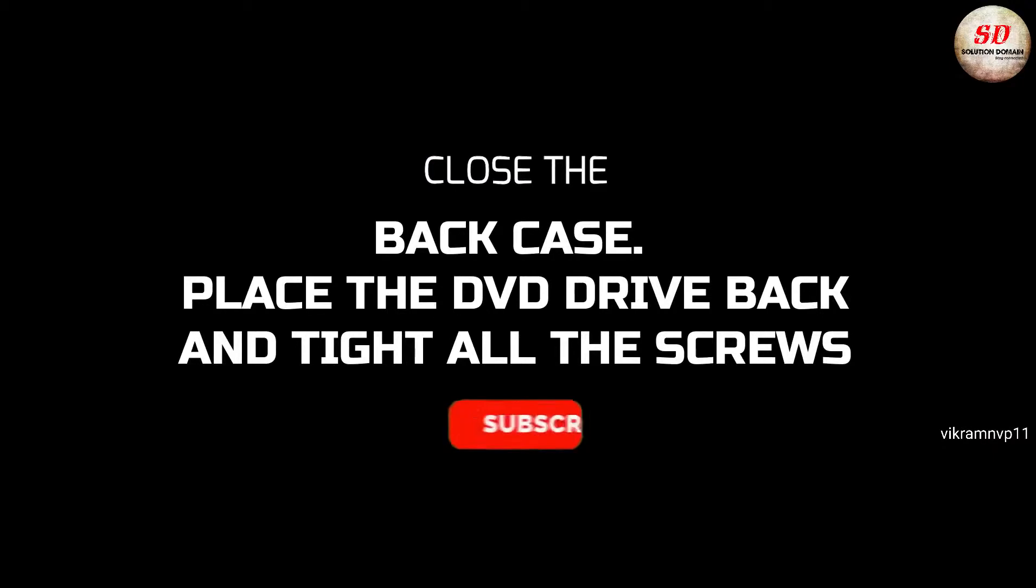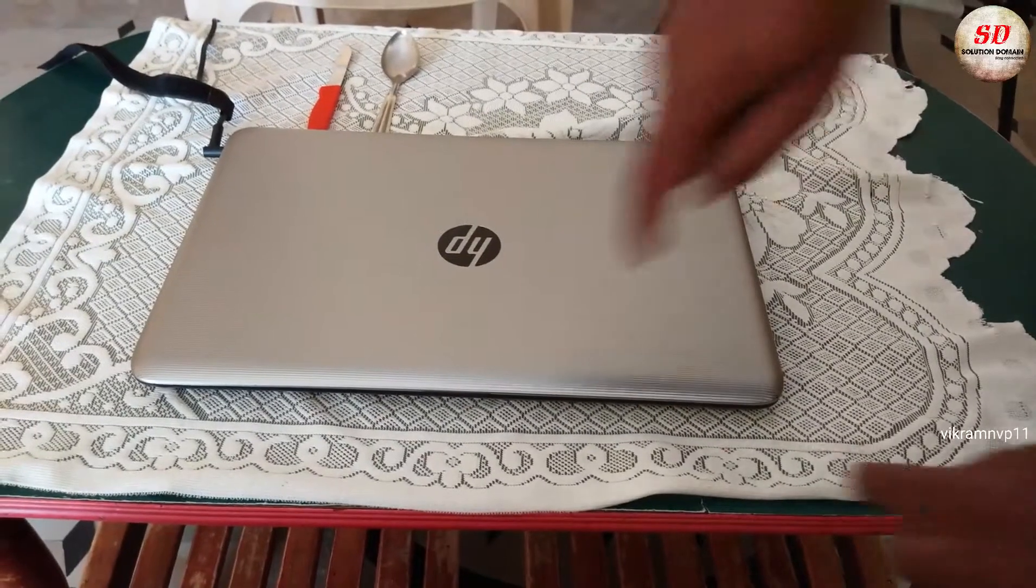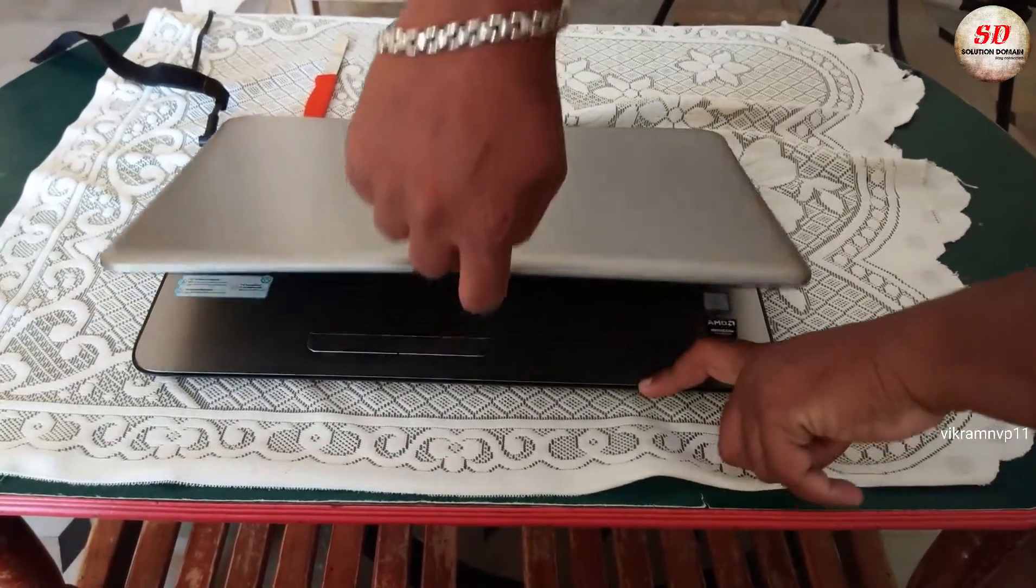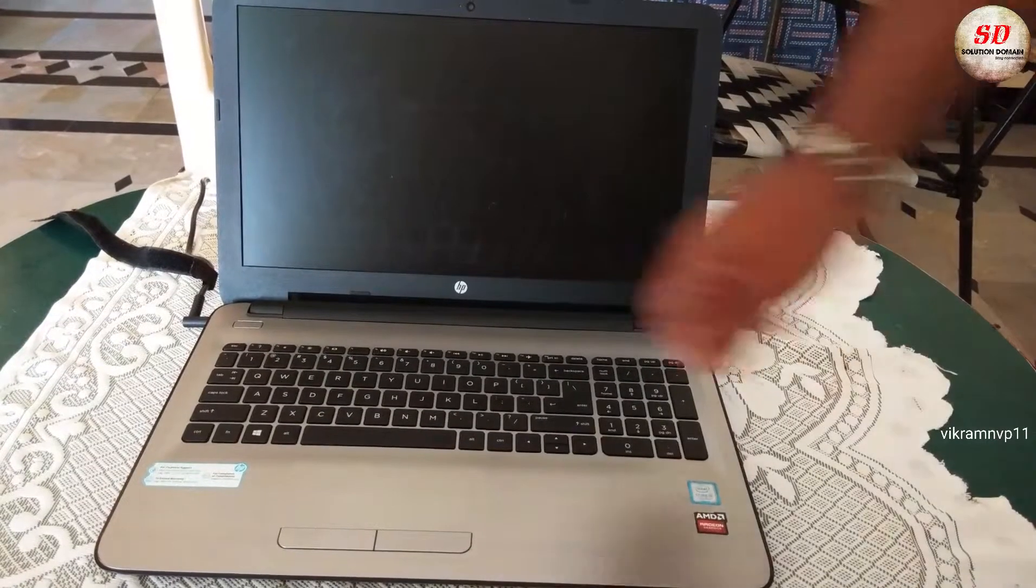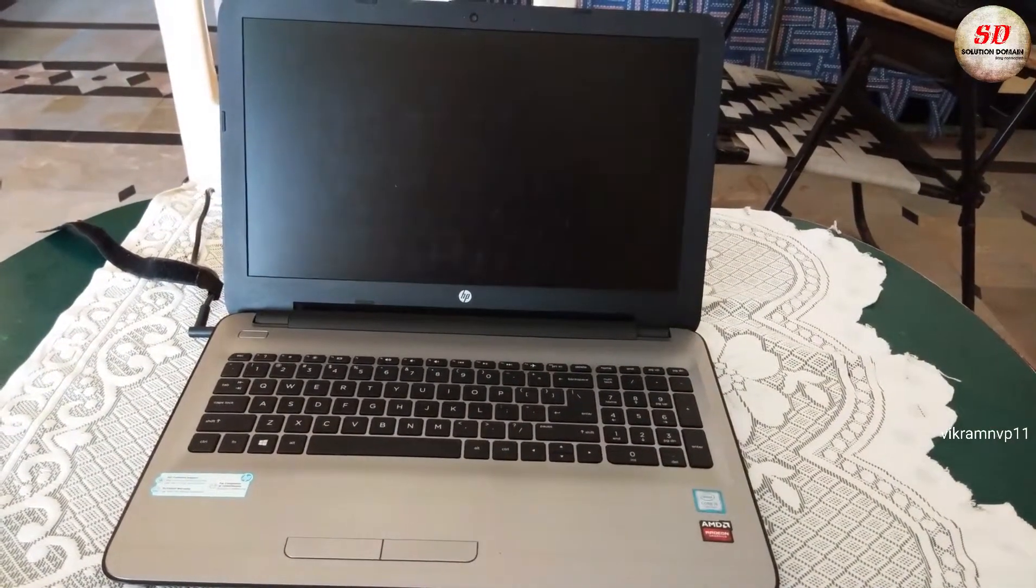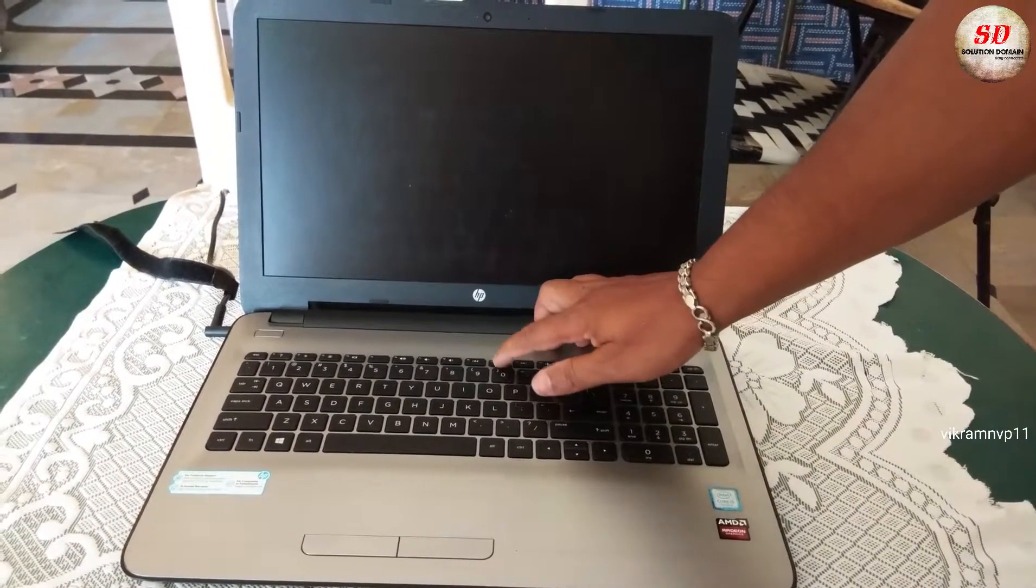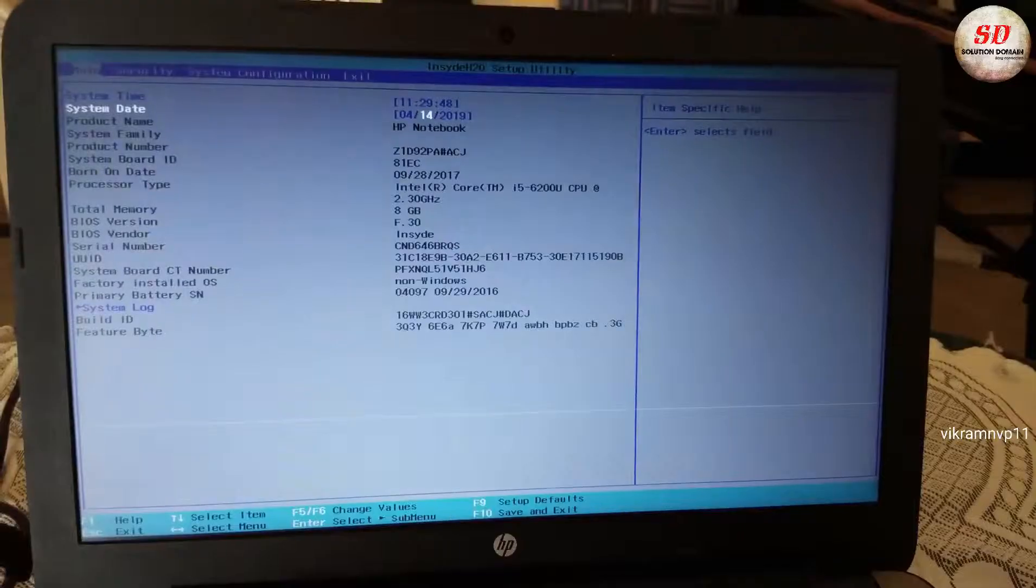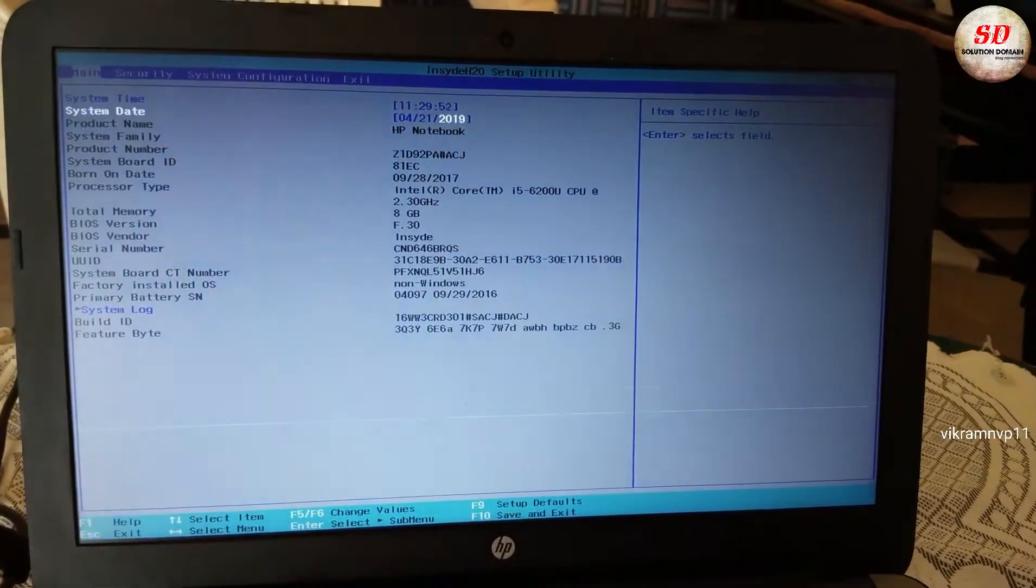Close the back case, place the DVD drive back and tighten all the screws. Open the laptop and press the appropriate function key to get into the BIOS settings. In my case it is F10. Now setup the system time and date.